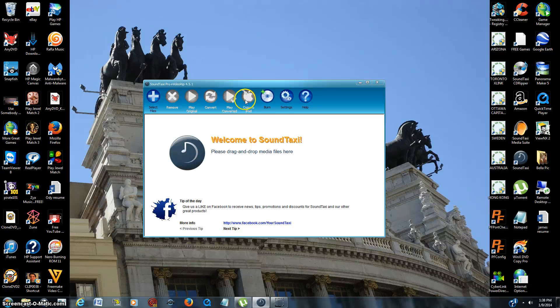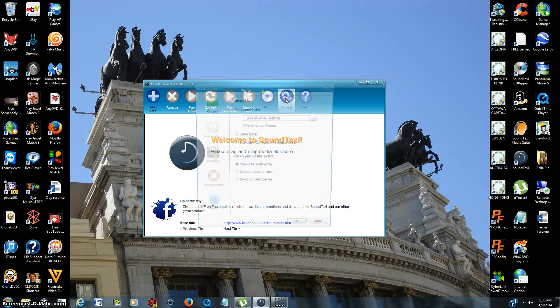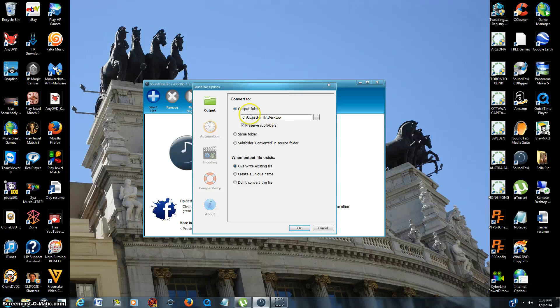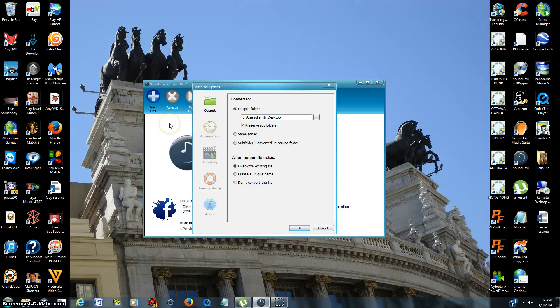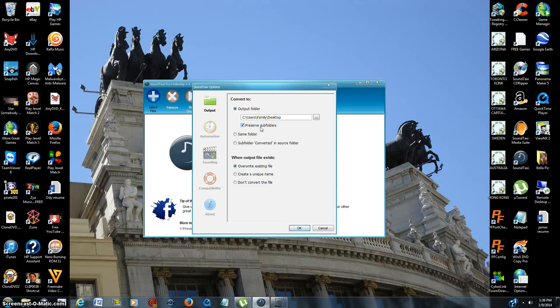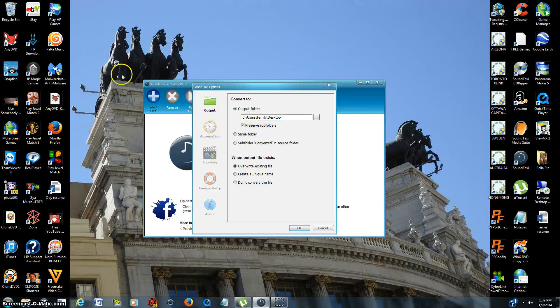Now first thing I want to show you is in the settings. There are a couple different options here and the first one is going to be your output folder. When you drag some music files over into SoundTaxi, once they're converted to whatever you want to have them converted to, where is the file going to be deposited at? Right now I just have it going to the desktop and we'll convert a file and show you how it works and it's pretty fast.